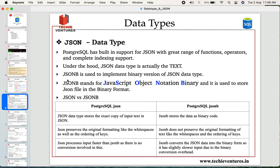JSONB is a separate data type used to implement the binary version of the JSON data type. JSONB stands for JavaScript Object Notation Binary — the word binary is attached at the end. It is used to store JSON files in binary format. A common interview question is: what is the difference between JSON and JSONB?